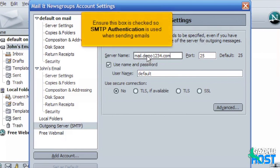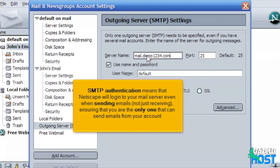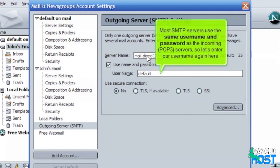Ensure this box is checked so SMTP authentication is used when sending emails. SMTP authentication means that Netscape will log in to your mail server even when sending emails, not just receiving, ensuring that you are the only one that can send emails from your account. Most SMTP servers use the same username and password as the incoming POP3 servers. So let's enter our username again here.